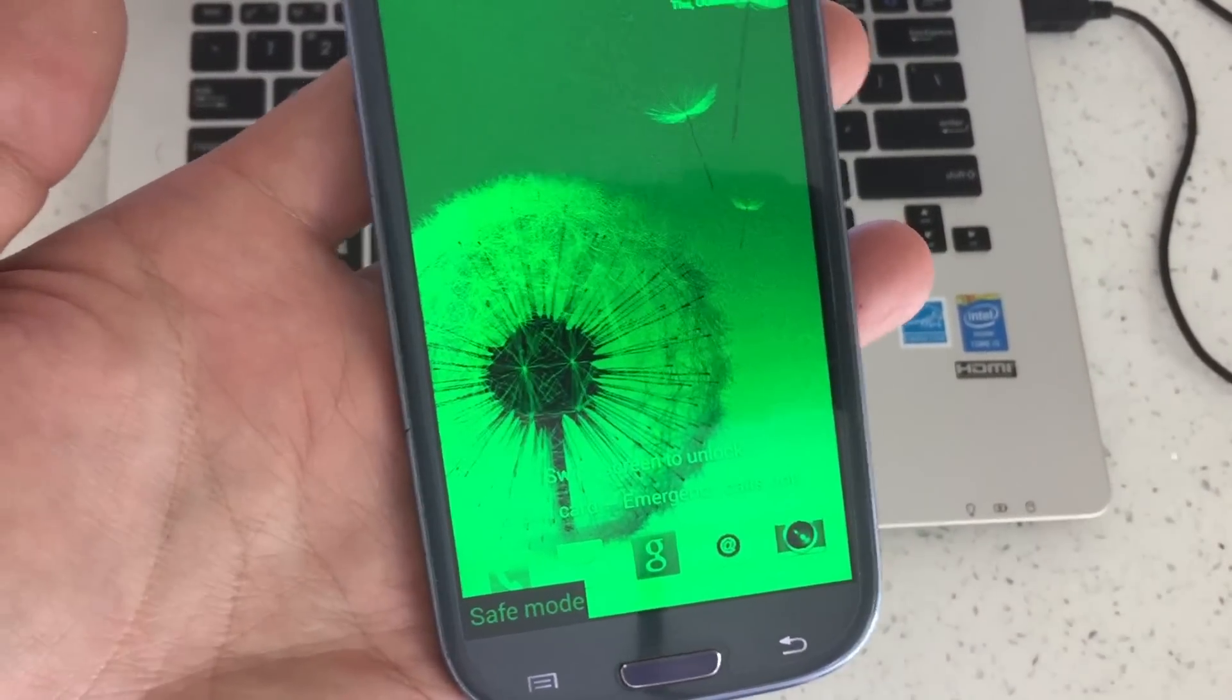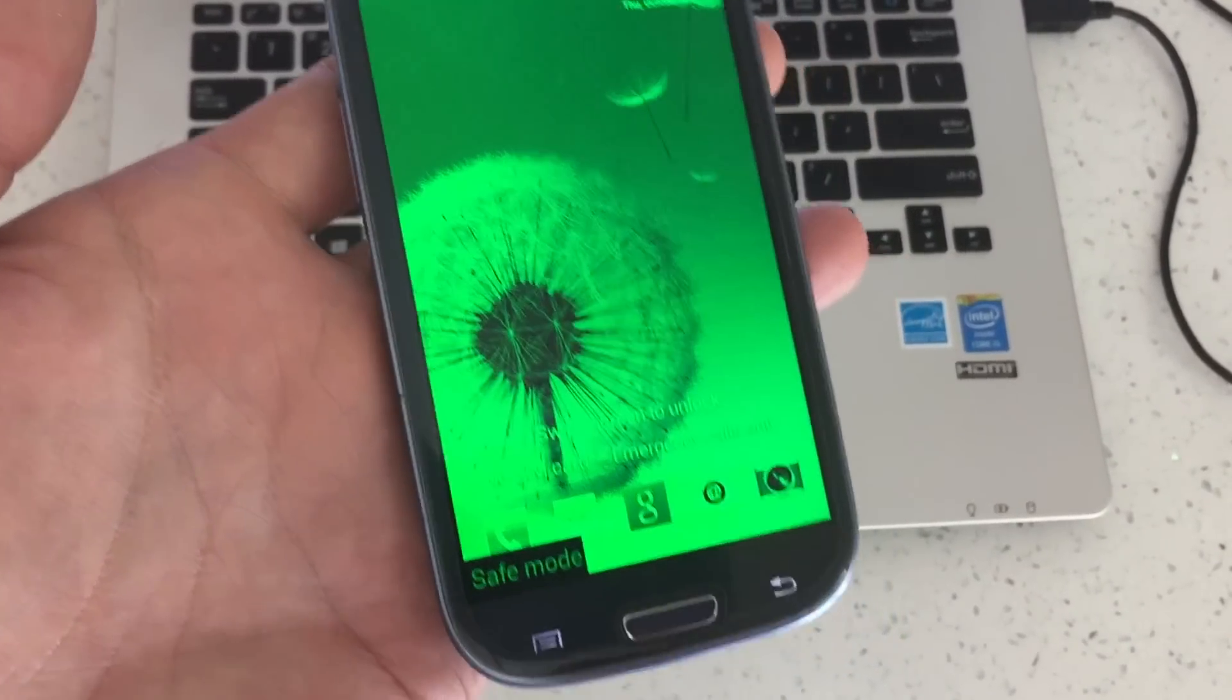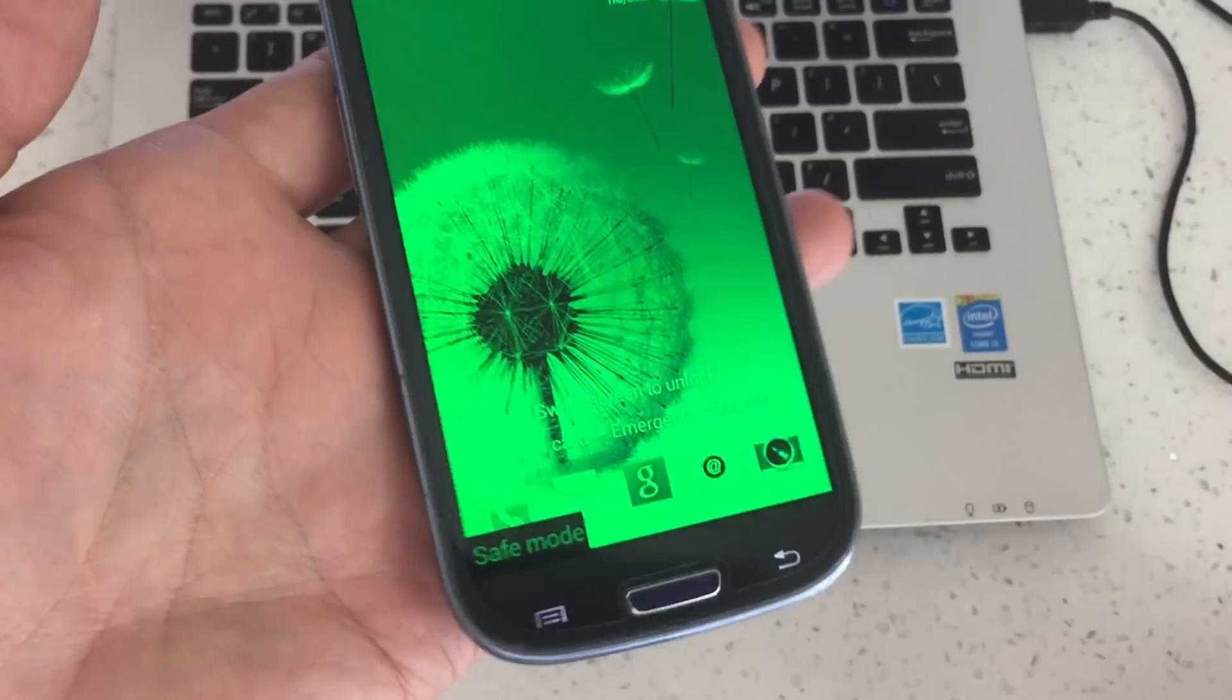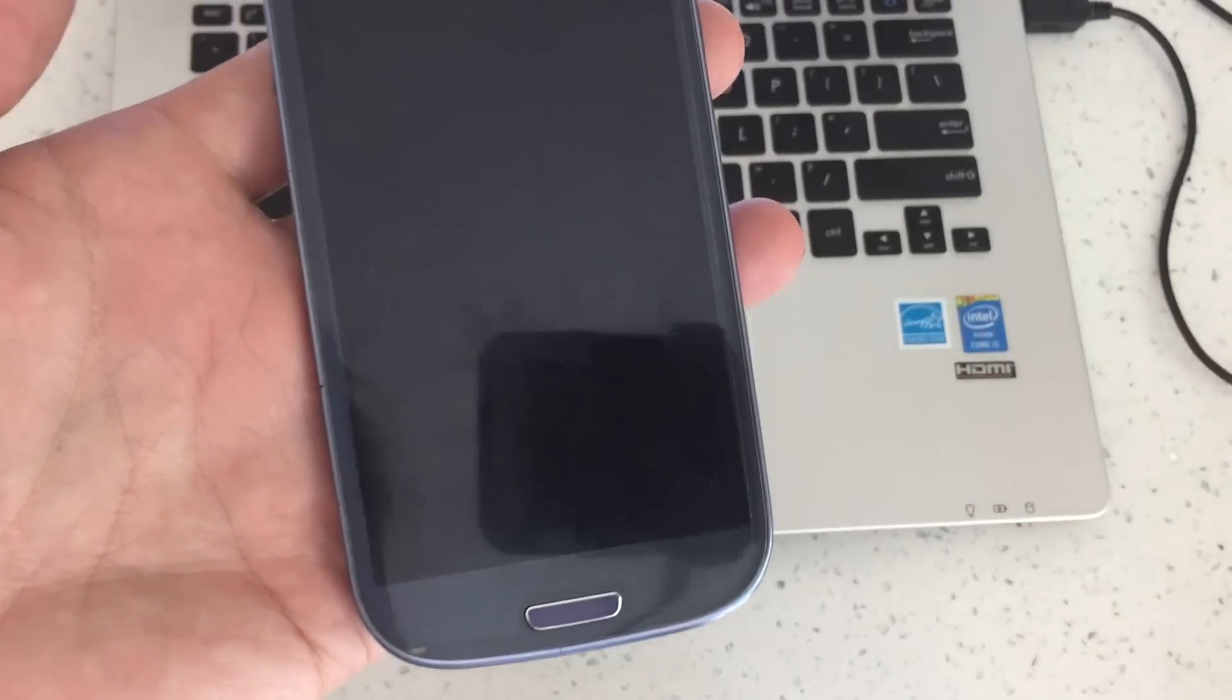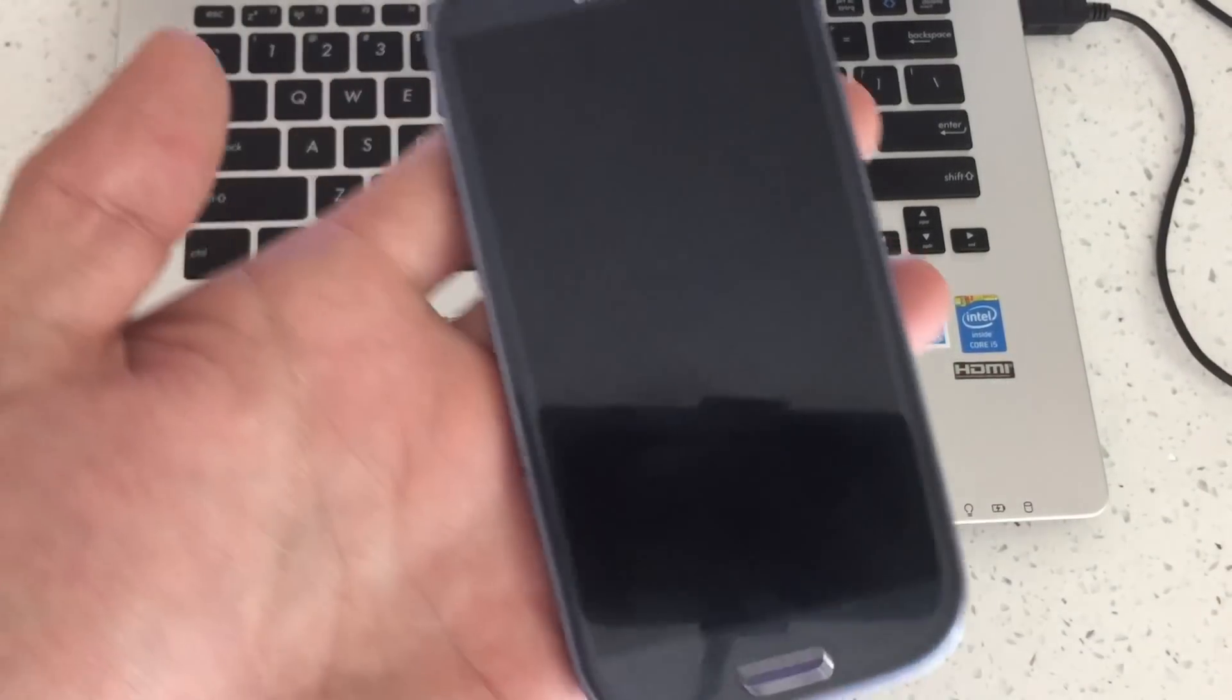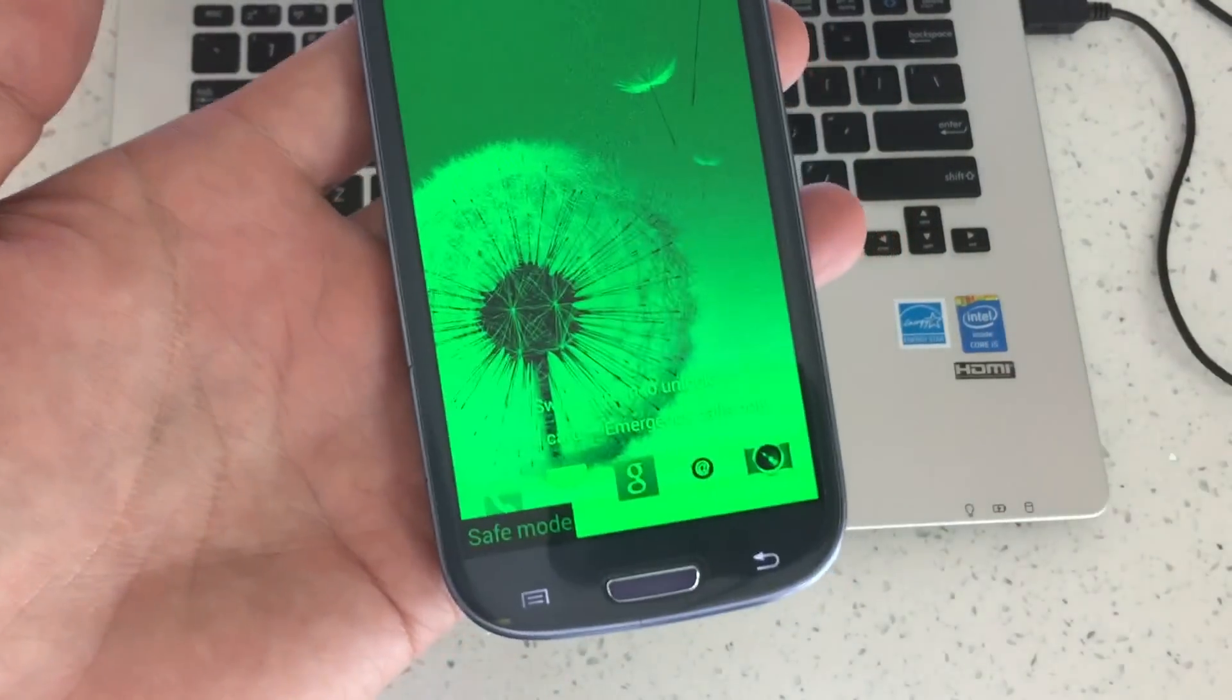Most of you guys are probably watching this video because you got into safe mode and you have no idea how. Maybe your phone just got into it randomly, which has happened to me before. I went to sleep and I woke up next morning and it was like in safe mode.